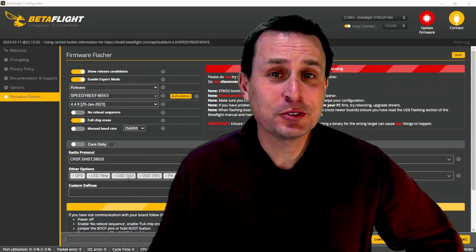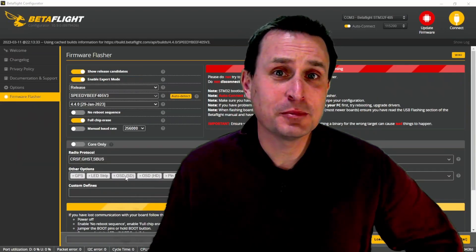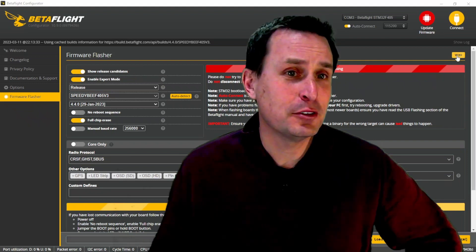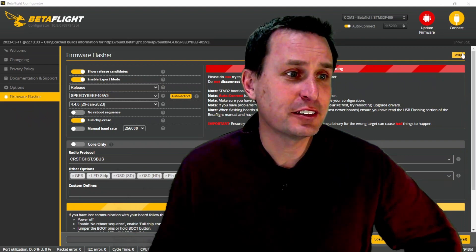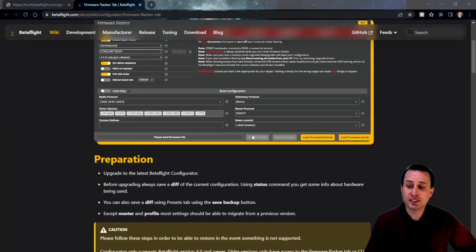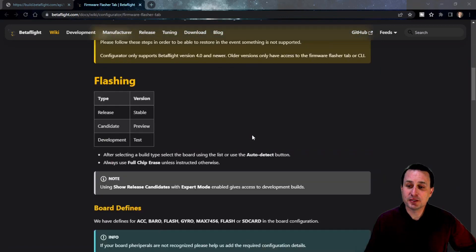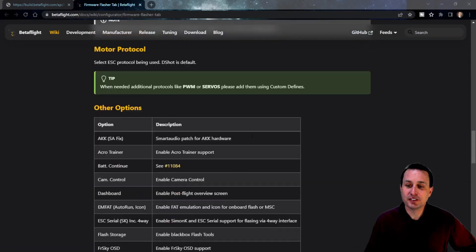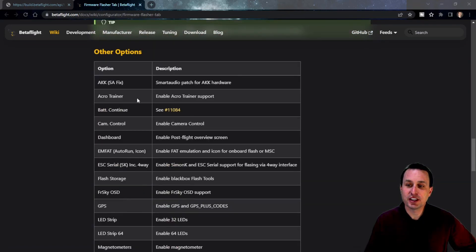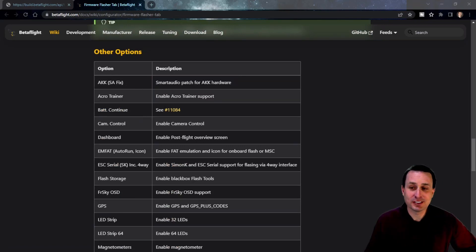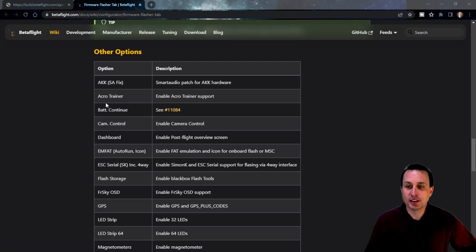And another quick tip, if you're trying to figure out what some of these things are, don't forget to go over here and check out this wiki thing. Just click that, and that will take you to this website. And then you can browse down here on the Betaflight wiki and check out what these other options are. So you can see the battery continuity, like what is that? There's a little link to that PR.